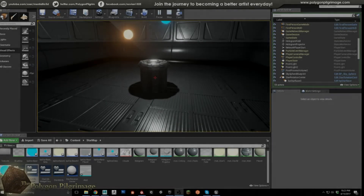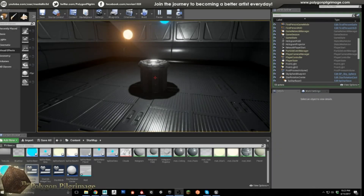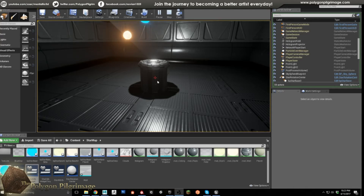Greetings, pilgrims, and welcome to another episode of the Polygon Pilgrimage. Today we are going to be creating something pretty cool inside of UE4. We've been doing a lot of stuff in Substance, and I love it, but I have all kinds of different challenges coming my way, and so we pick them up and we run with them.